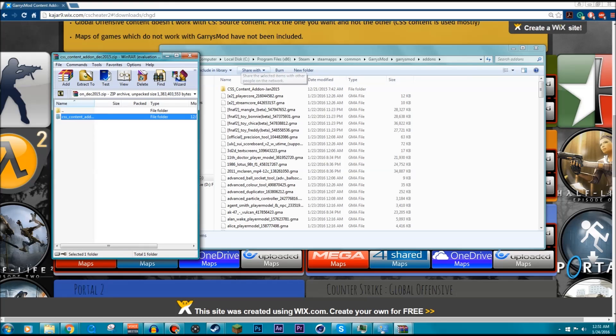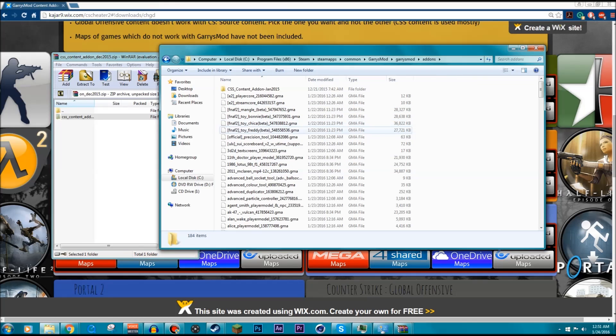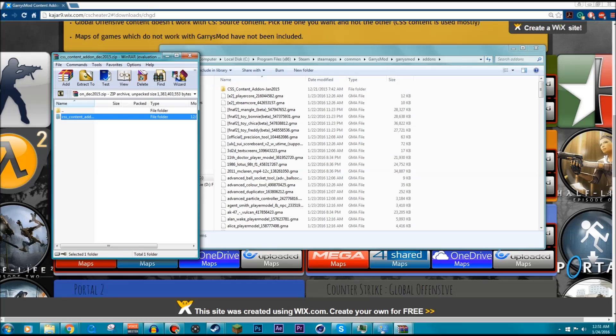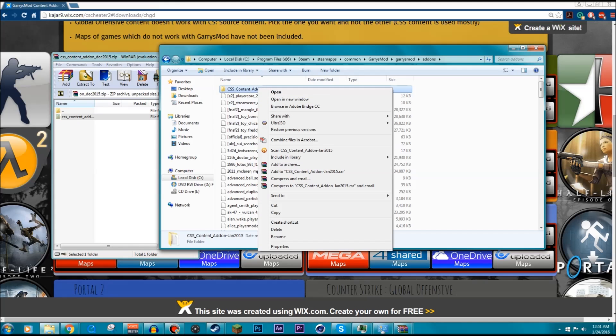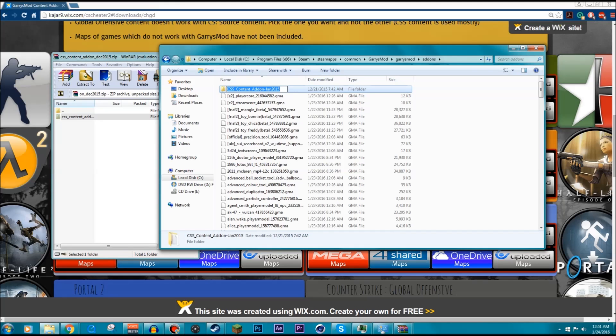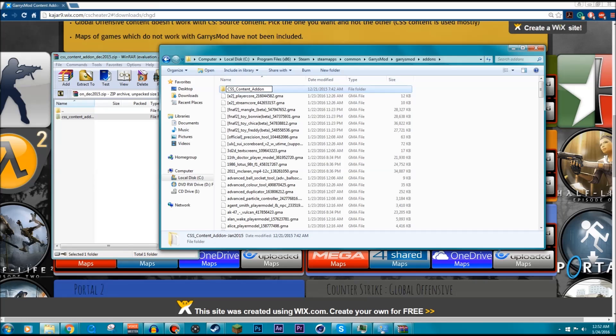To open up that file, you're going to need a program such as WinRAR or 7-Zip. I'll have a link in the description to install that so that way you can extract the folder. But once you do that and you carry the folder into this, you're going to need to rename the folder to a specific name and this name is: CSS underscore capital C, and then the rest is lowercase, so content with a capital C, underscore add-on with a capital A, hyphen capital J lowercase A N, no space, 2015.